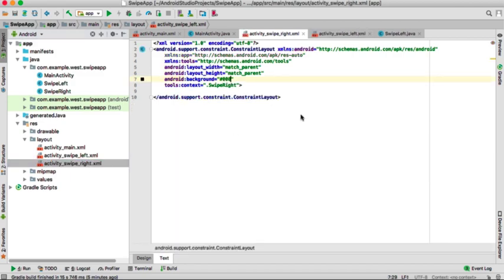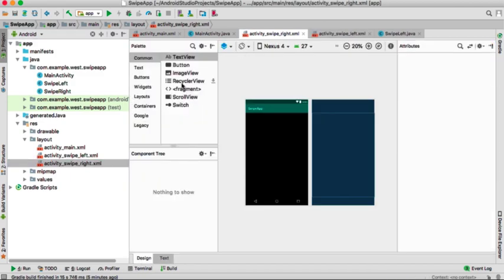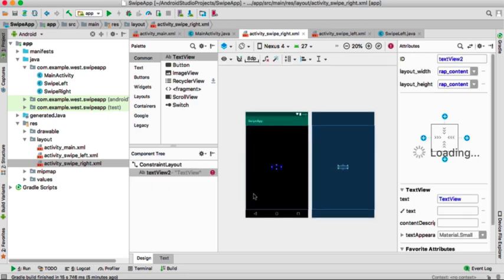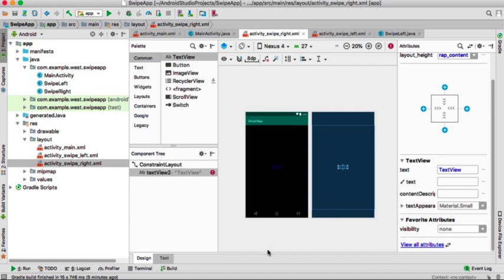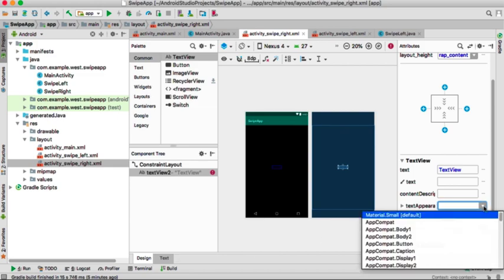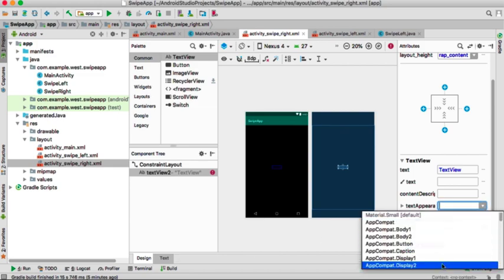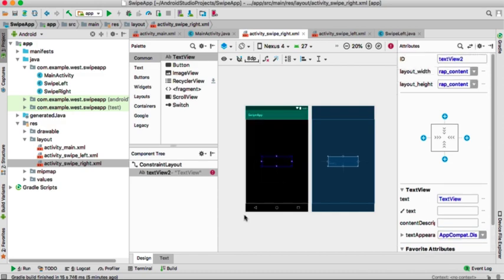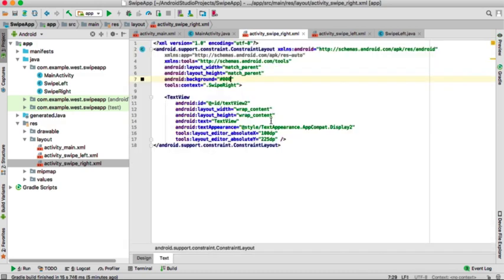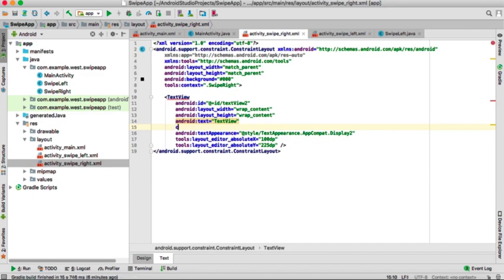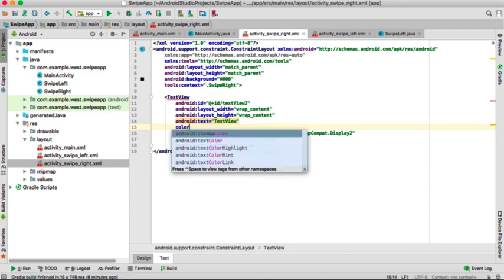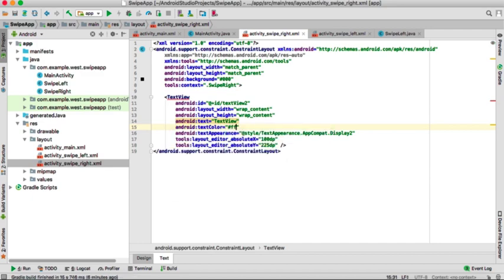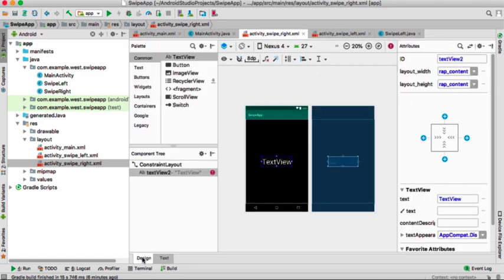And for the swipe right, it will be black with a text view on it which will say 'swipe right'. Get the word 'right' here and change the color to white. Remember the background color is black.